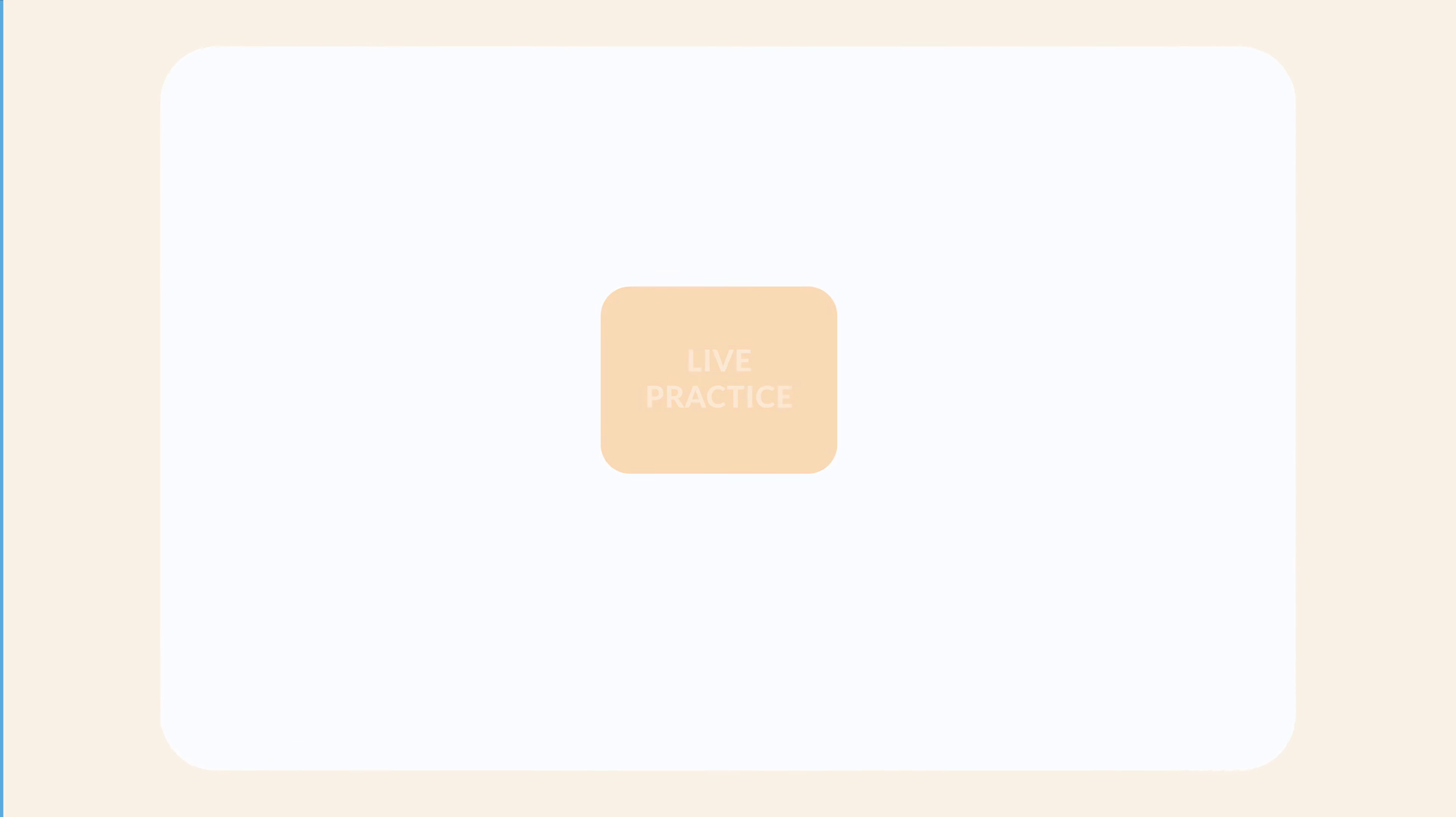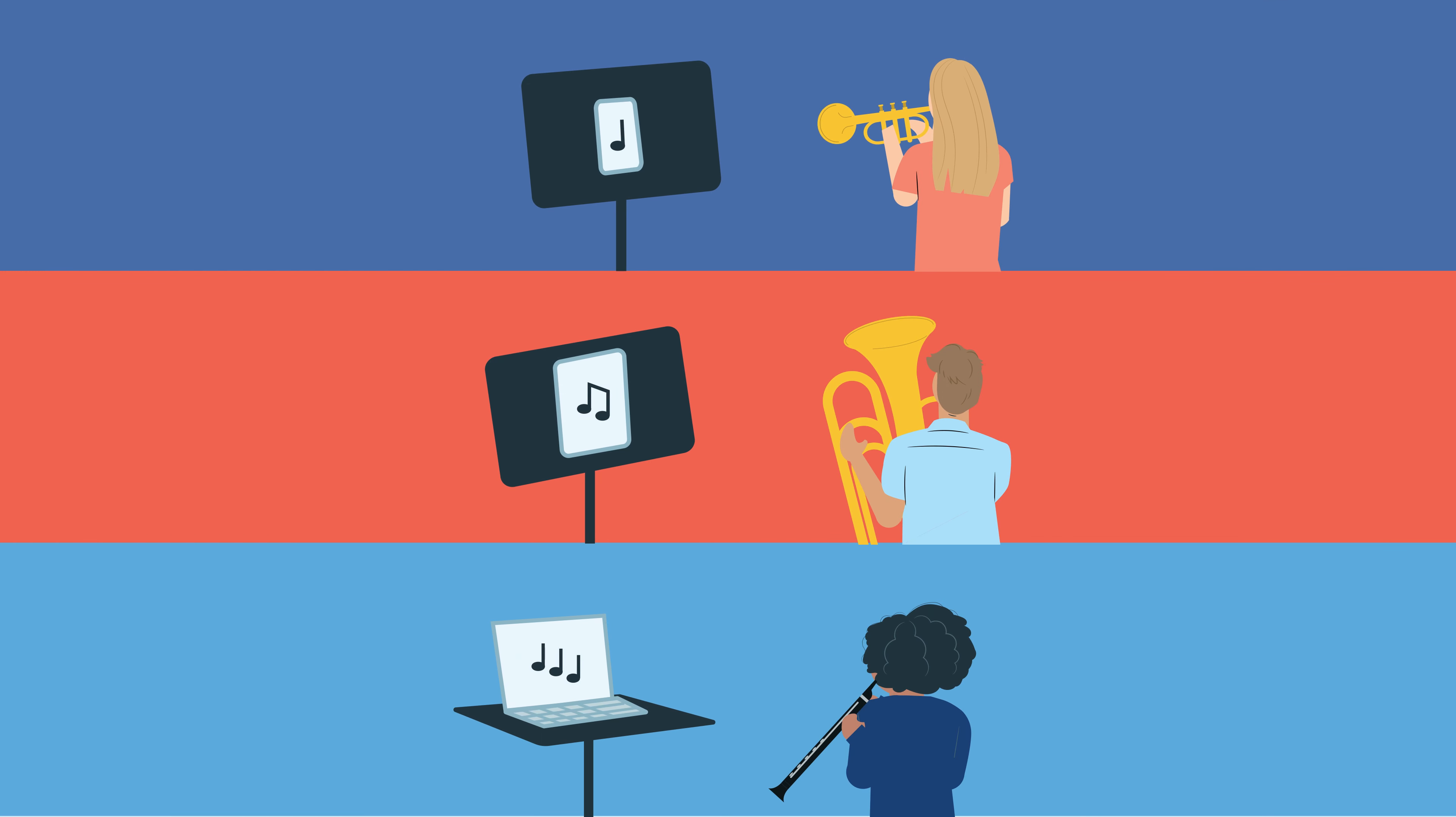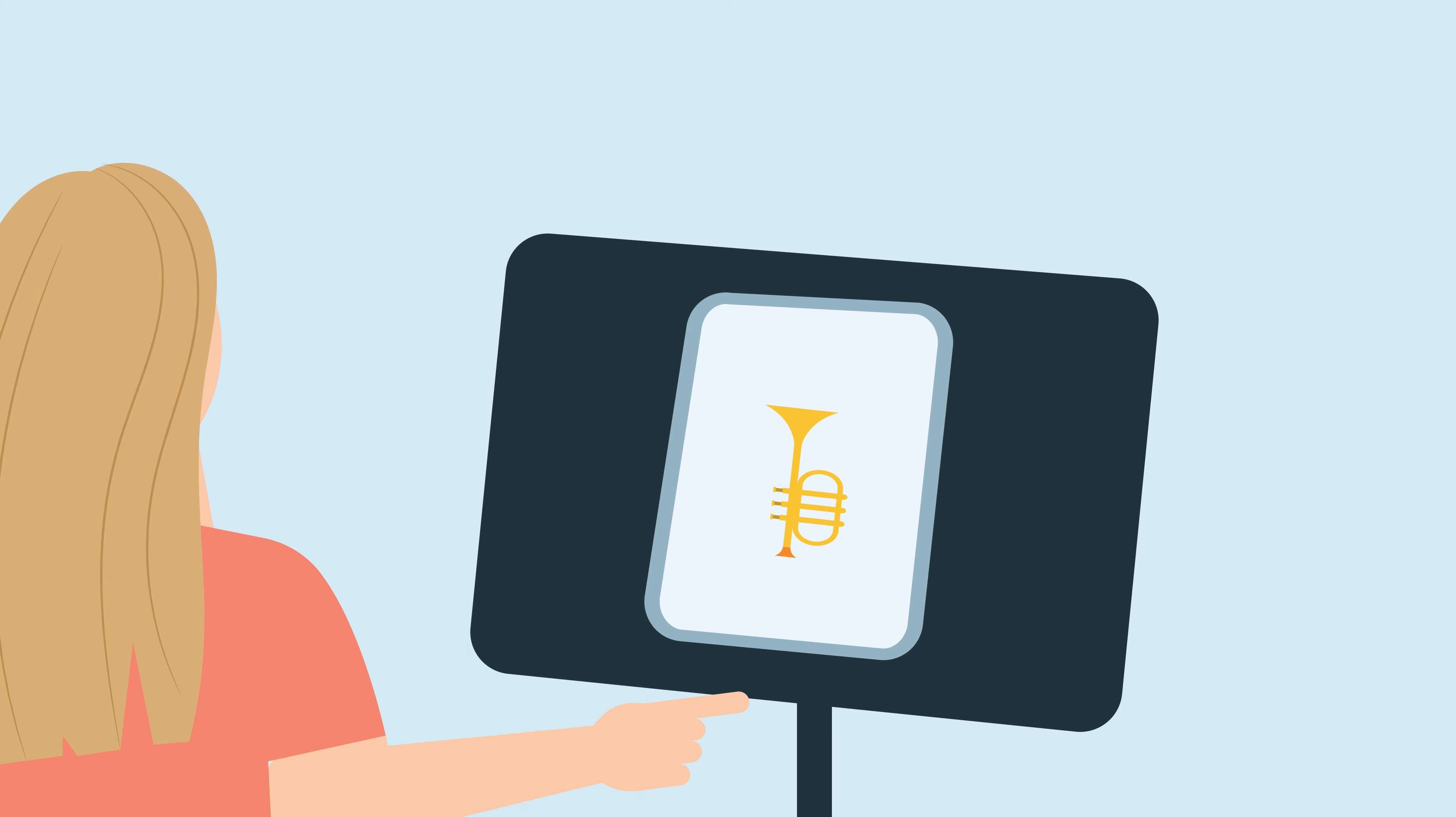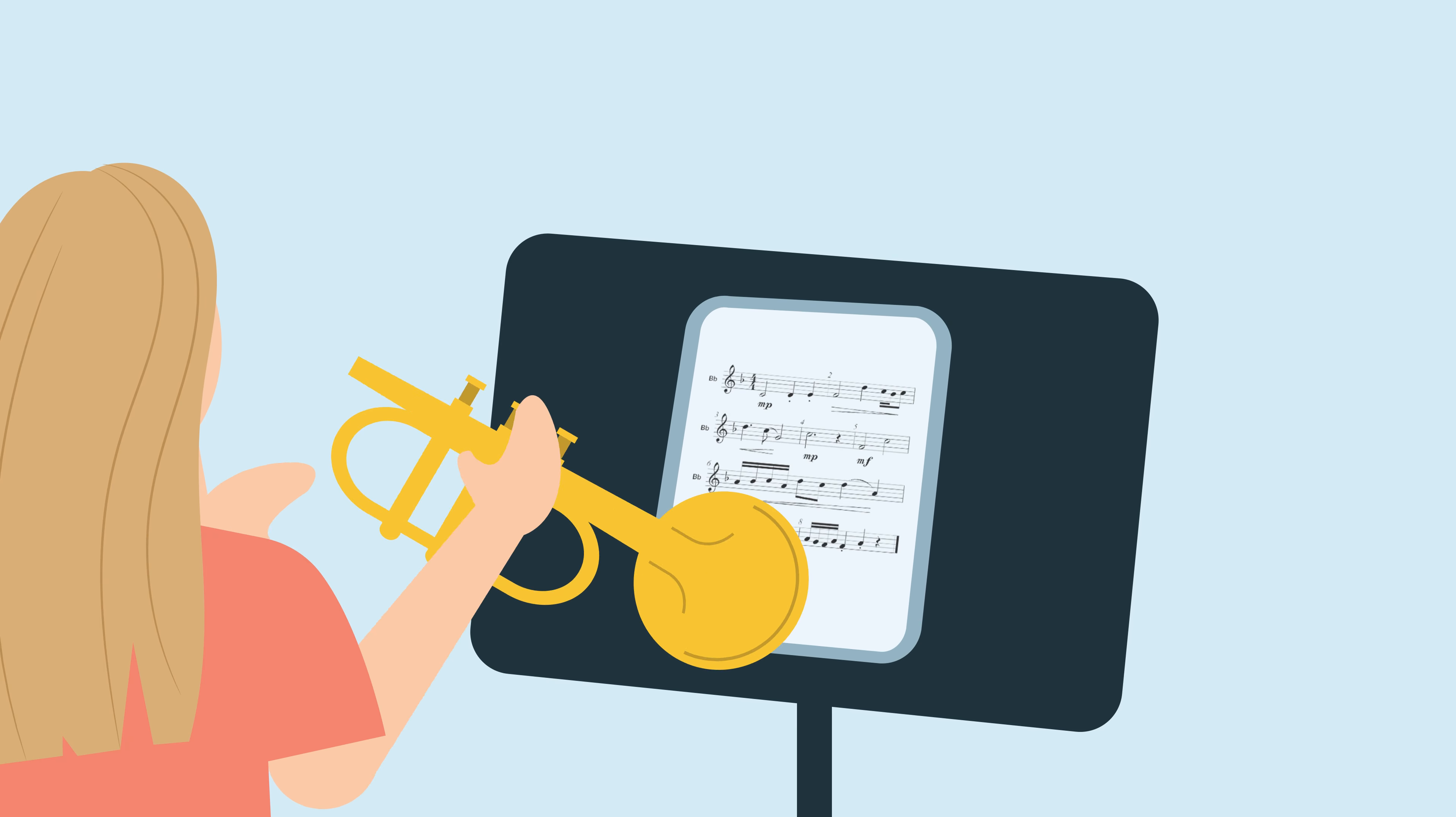Students can join the session with their sight reading factory account using a phone, tablet, or laptop. They select their instrument and then they're presented with just their part.